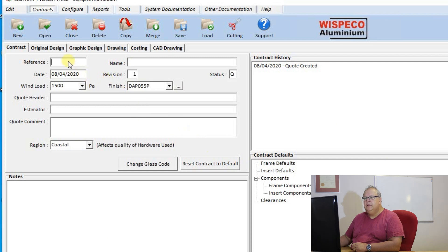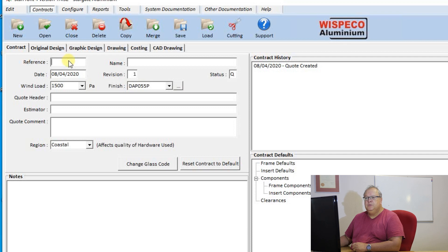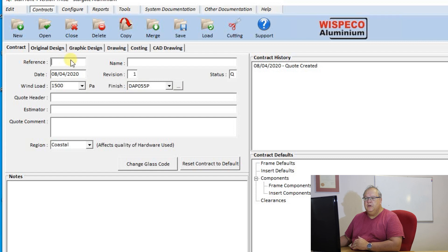The first thing is to give that contract a reference. Now the most important thing with that reference is it must be unique. You can use whatever you want.